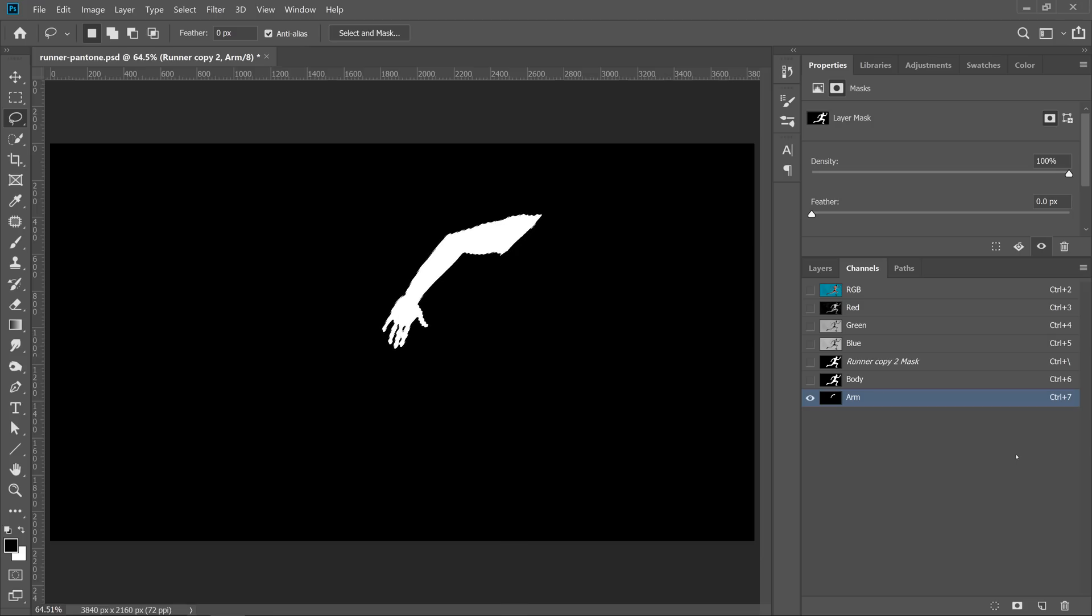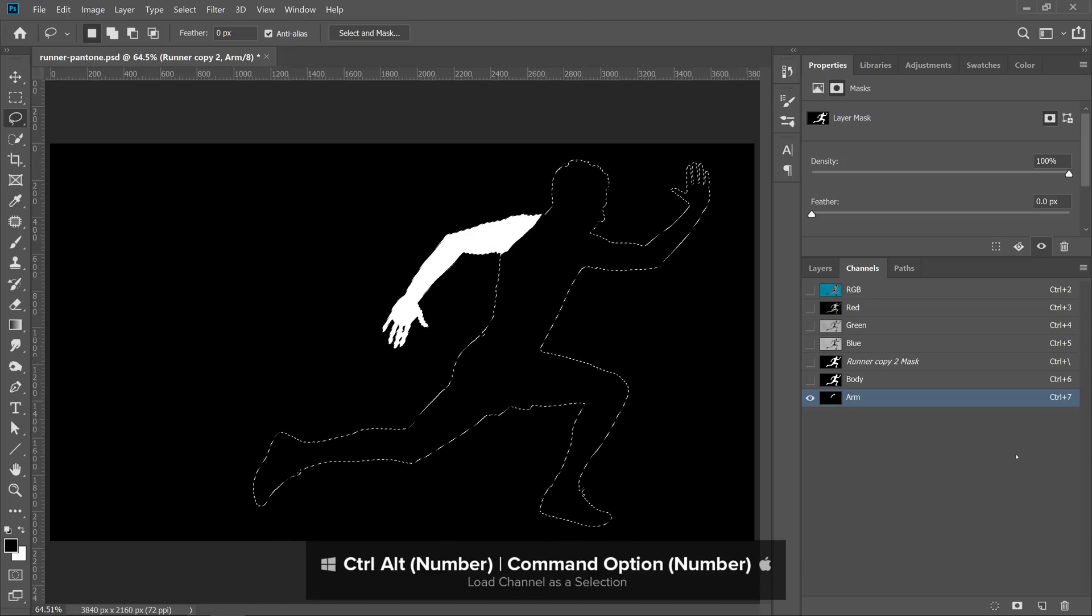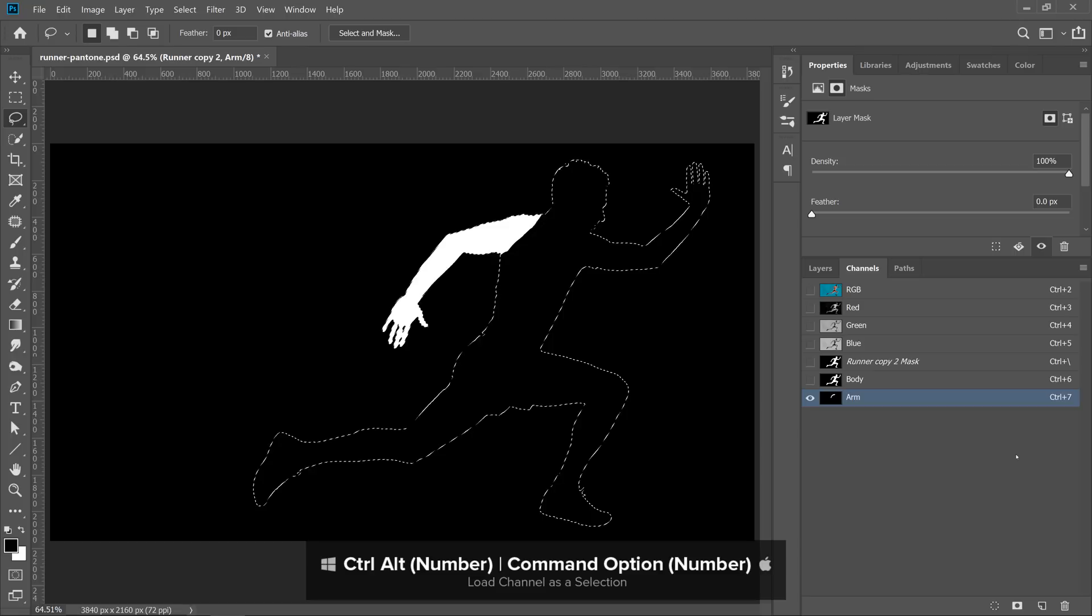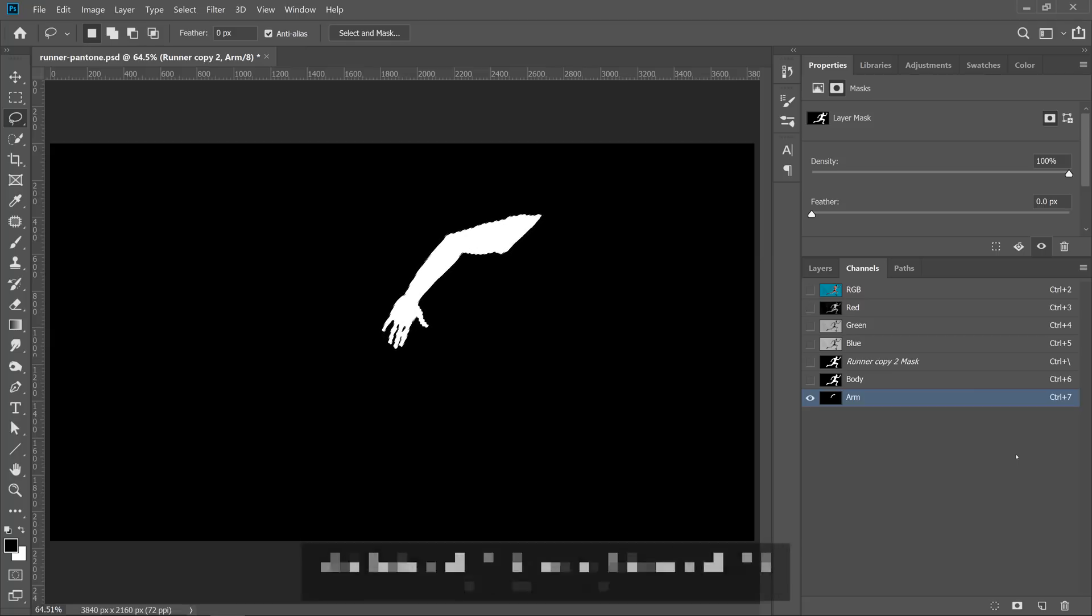But if you add one more key to that keyboard shortcut, you'll be able to load a channel as a selection. For example, if you press Ctrl Alt and the number 6, you'll make a selection out of the runner's body. If you press Ctrl Alt 7, you'll make a selection out of the arm. And by the way, that's Command Option and the number on the Mac. So this is going to be the powerful and efficient technique that's going to help us create masks and selections really quickly when compositing.